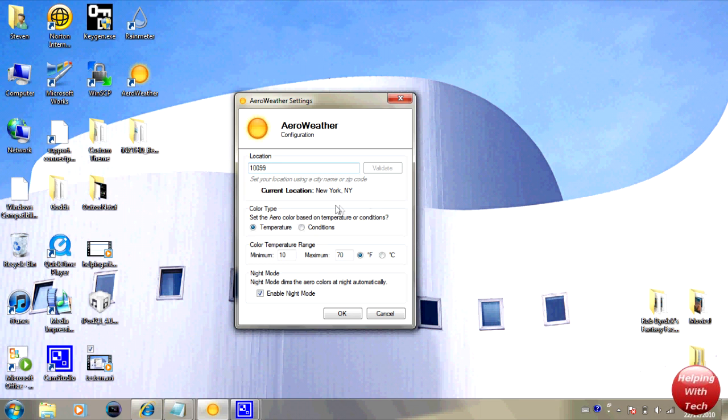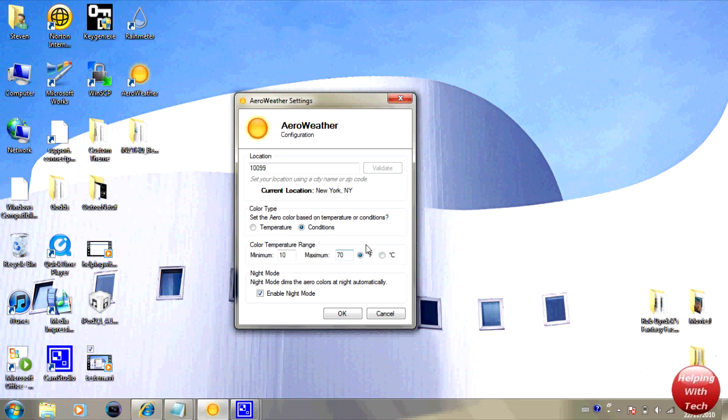Now I'm going to click on temperature here, or actually I'm going to click on condition, and you can set the minimum and maximum temperatures to whatever you want, both Fahrenheit and Celsius, and of course you can enable night mode. What night mode is, depending on whether it's day or night, it'll change colors as well.